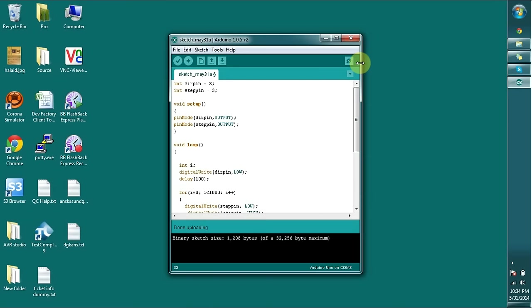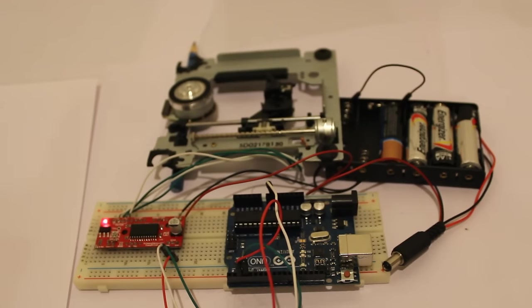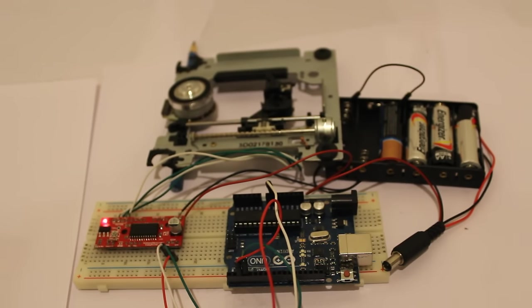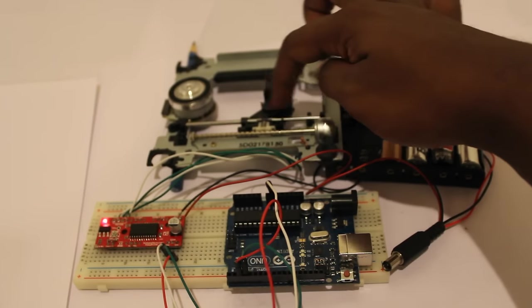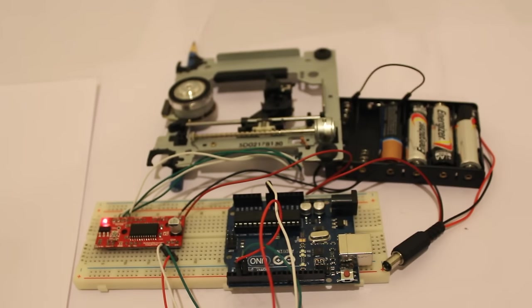So let's see running this application. Now we successfully uploaded the programming to the Arduino board. Now we can power up and see this laser tray going up and down.